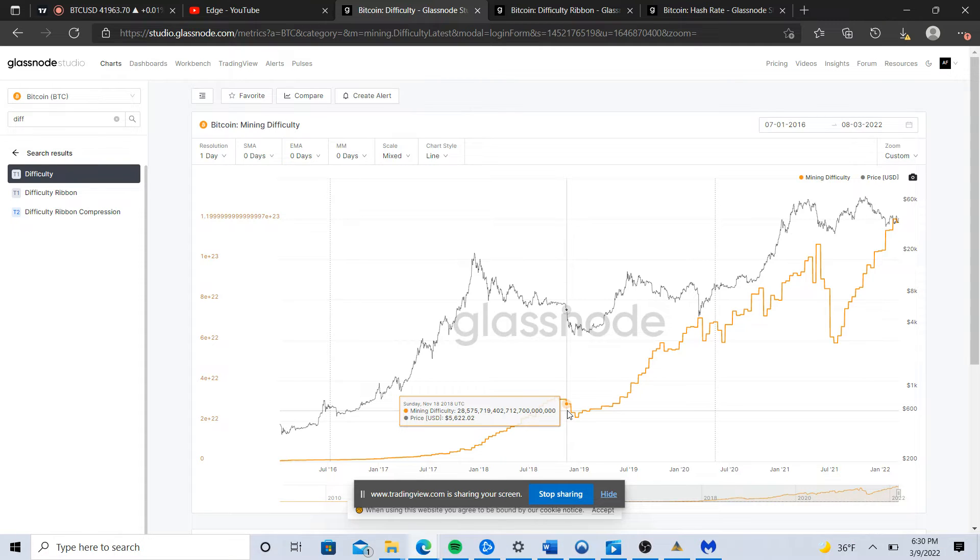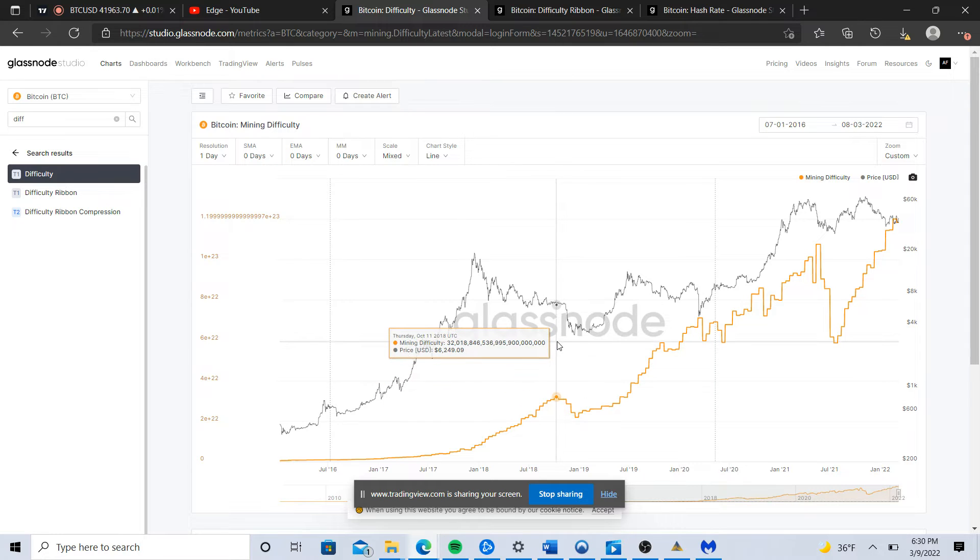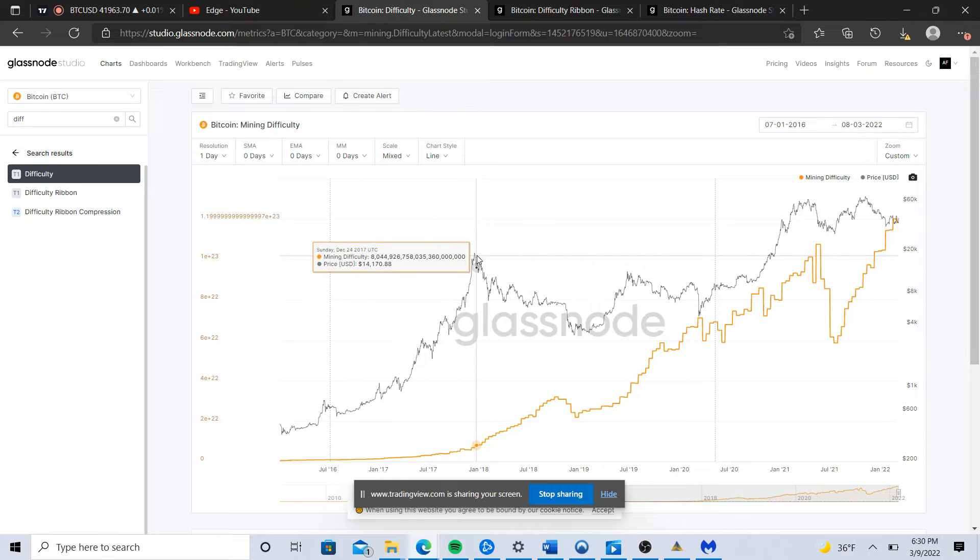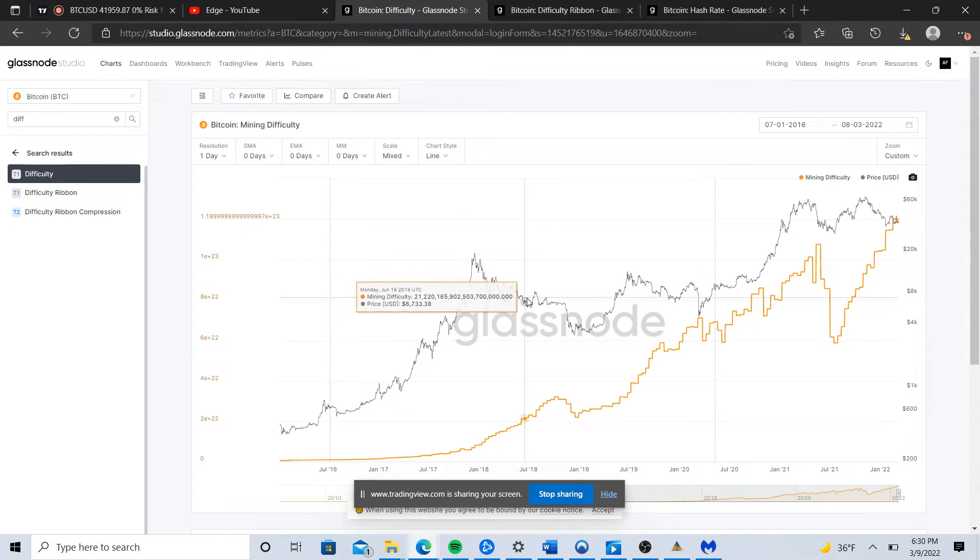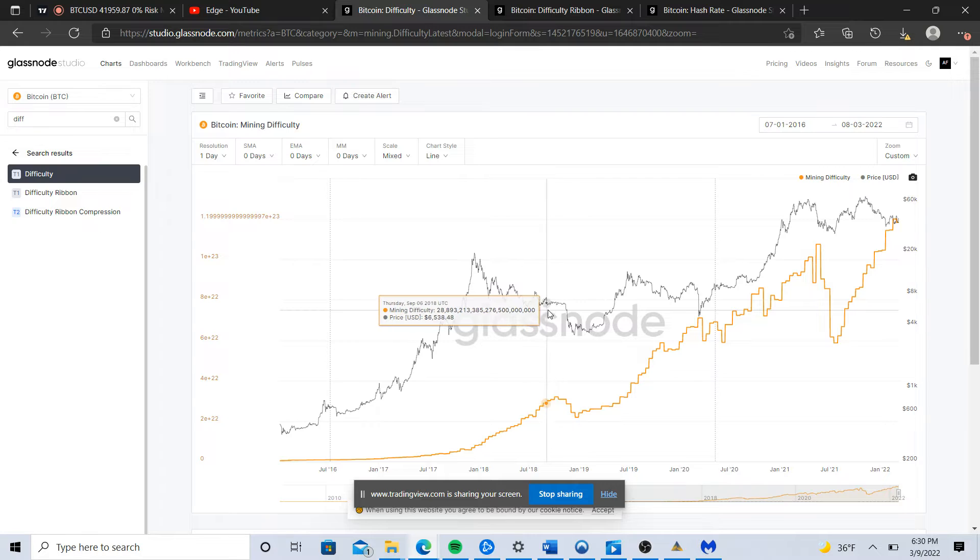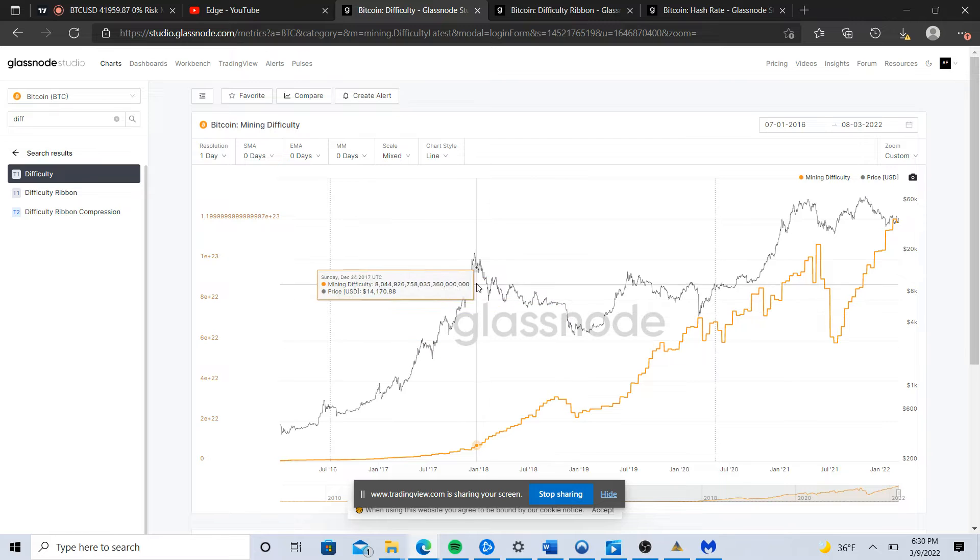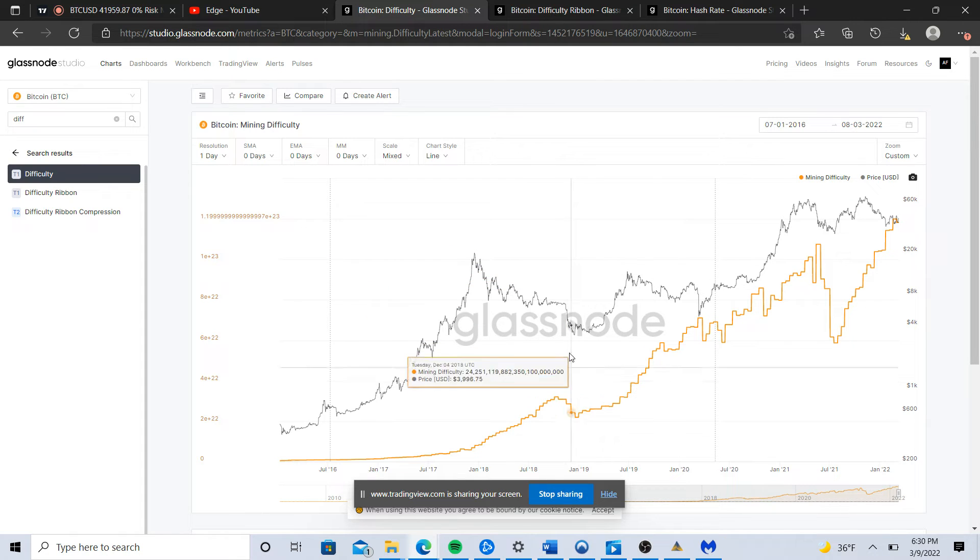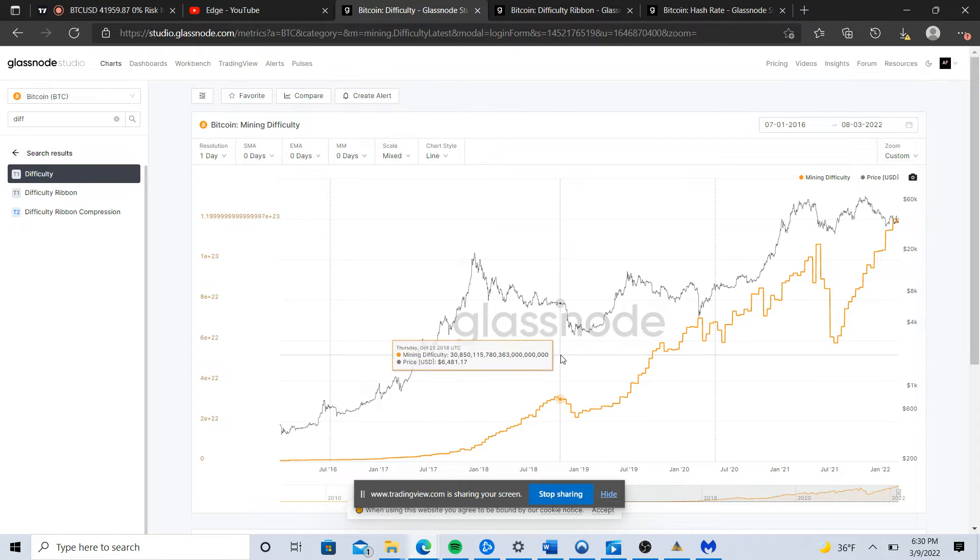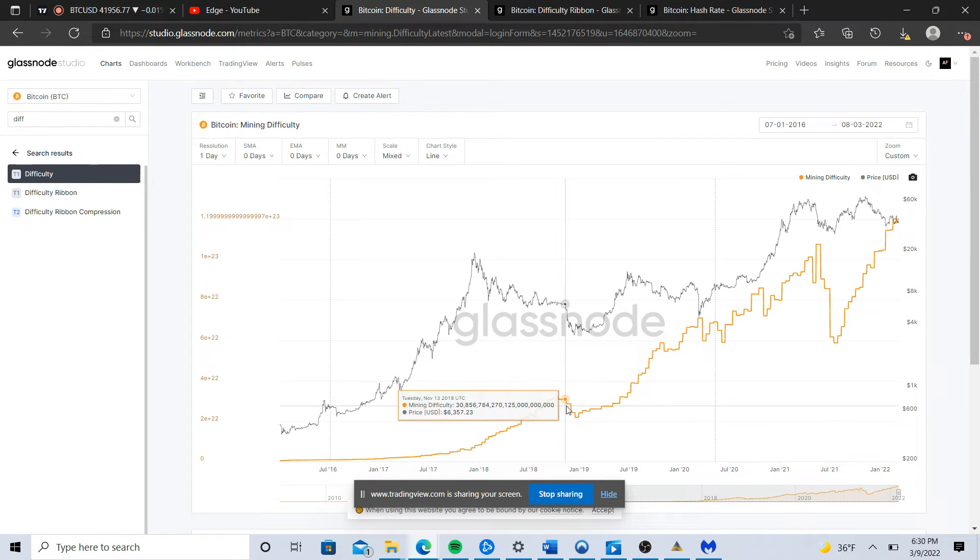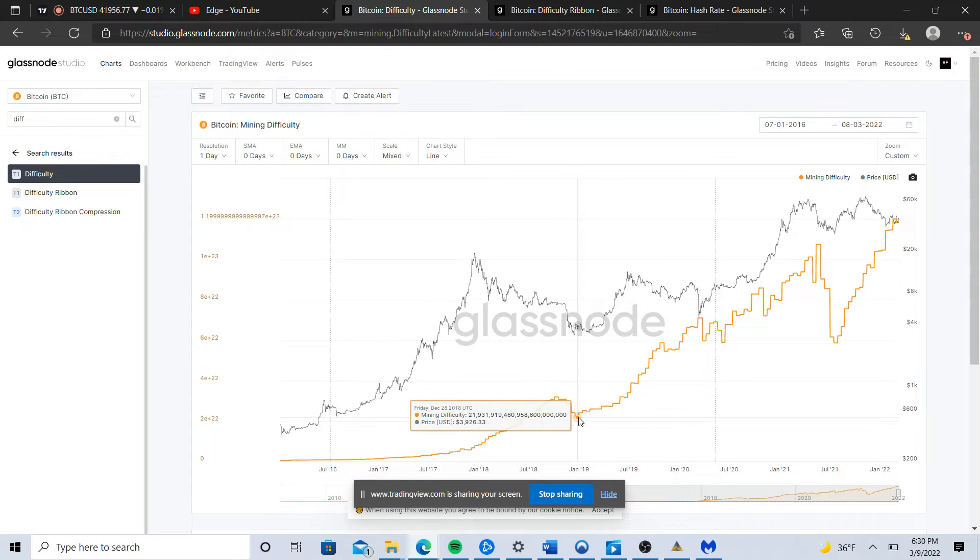In this instance, Bitcoin essentially was in the bear market. You have lower lows, lower highs in macro, and then volatility dries up. When volatility picks up, it picks up in the direction of that trend that was established, and that's when you see capitulation right here in the difficulty adjustment.